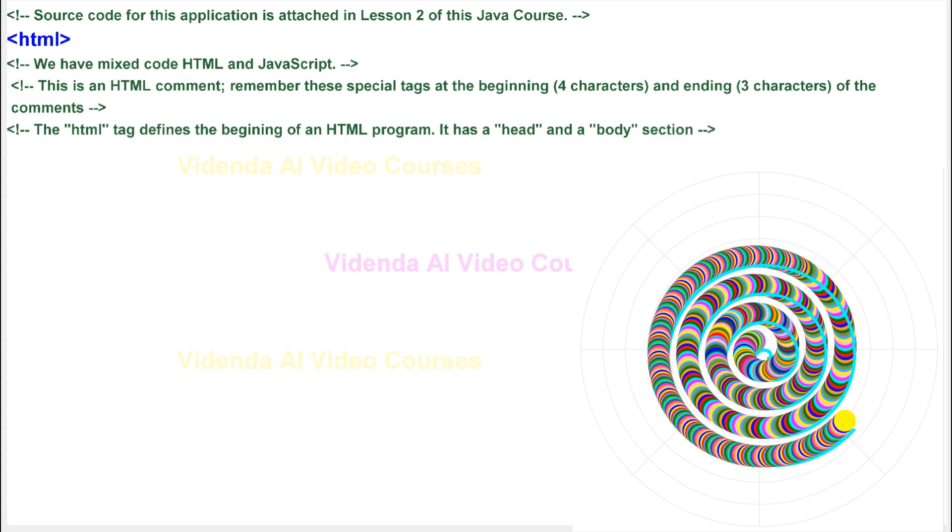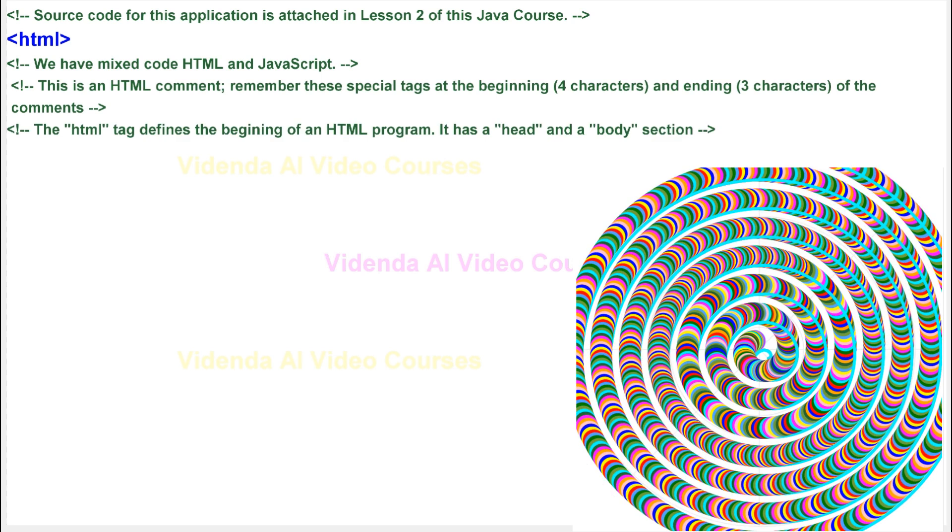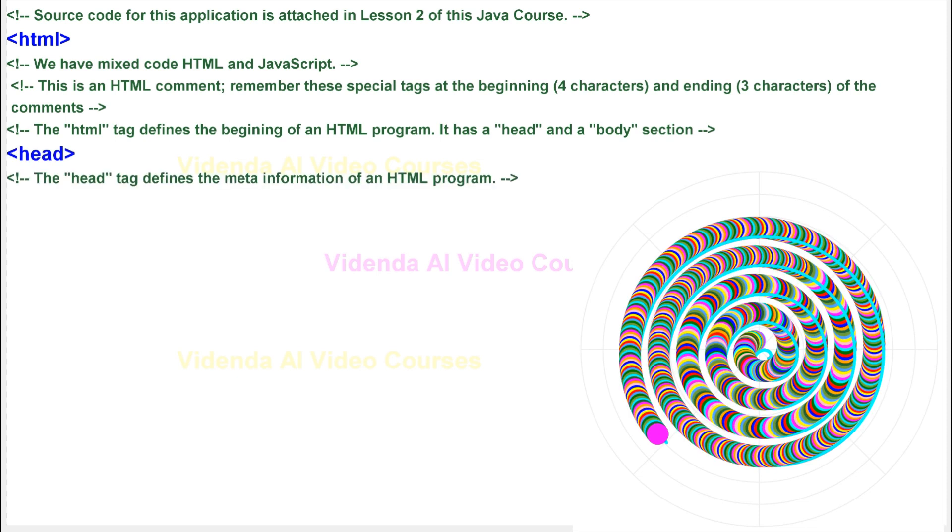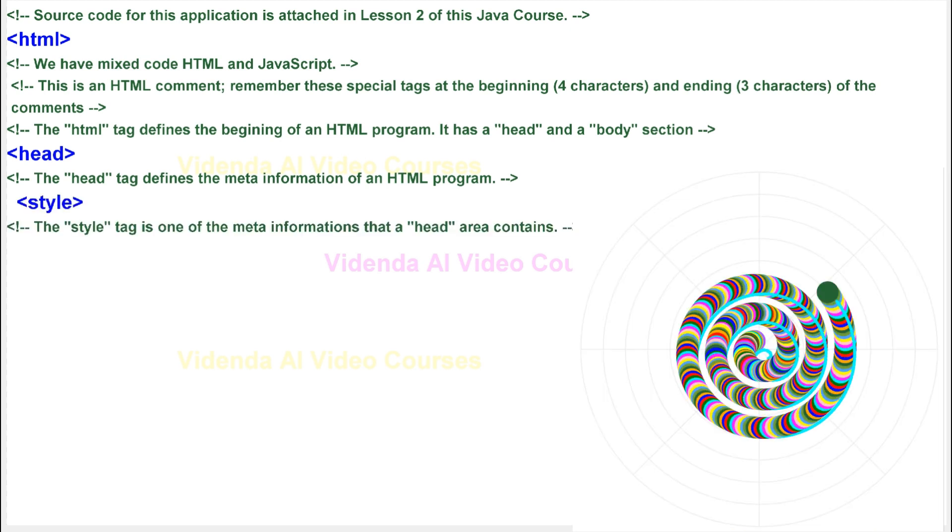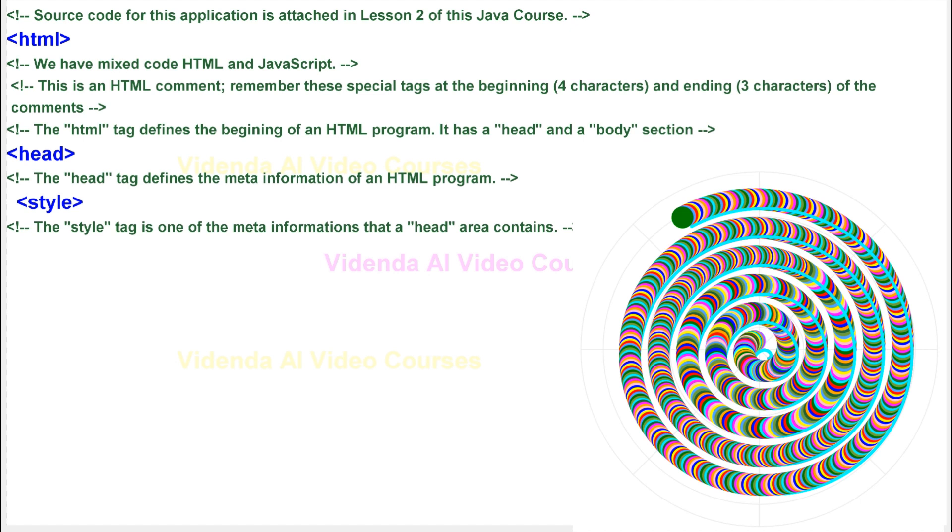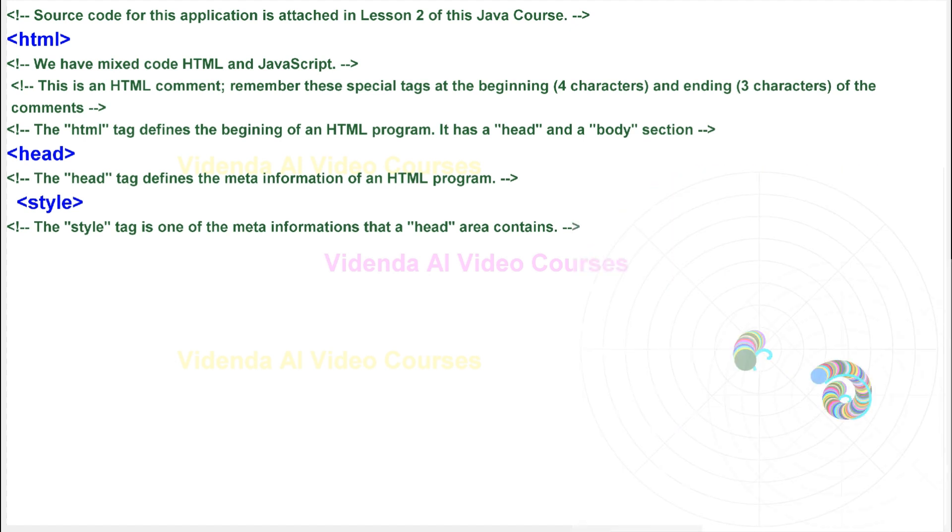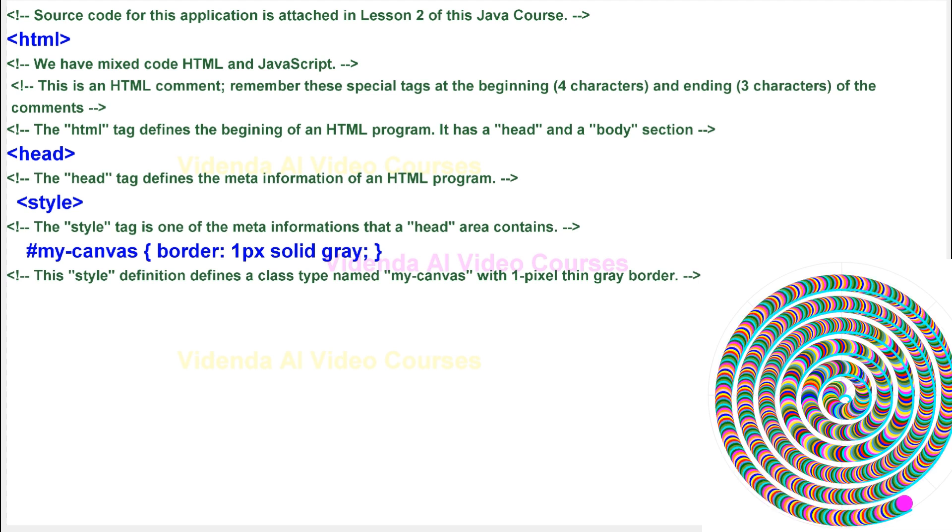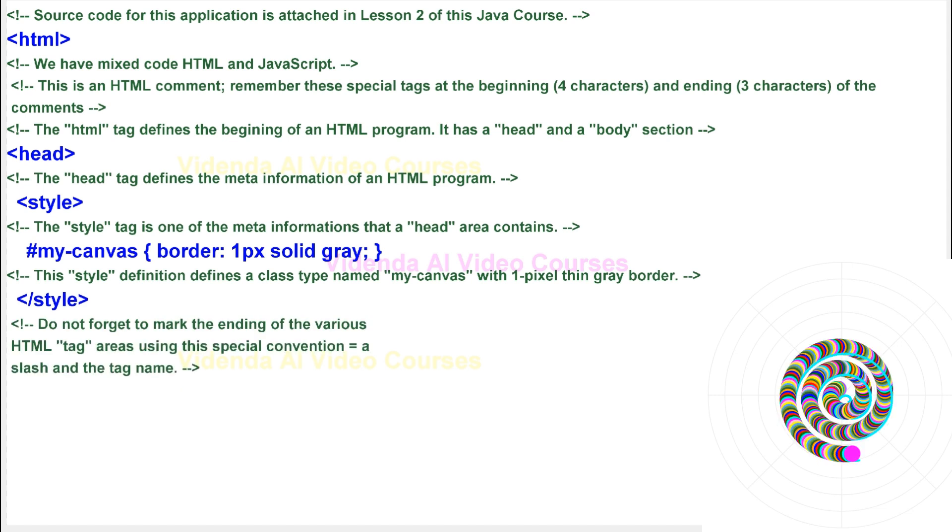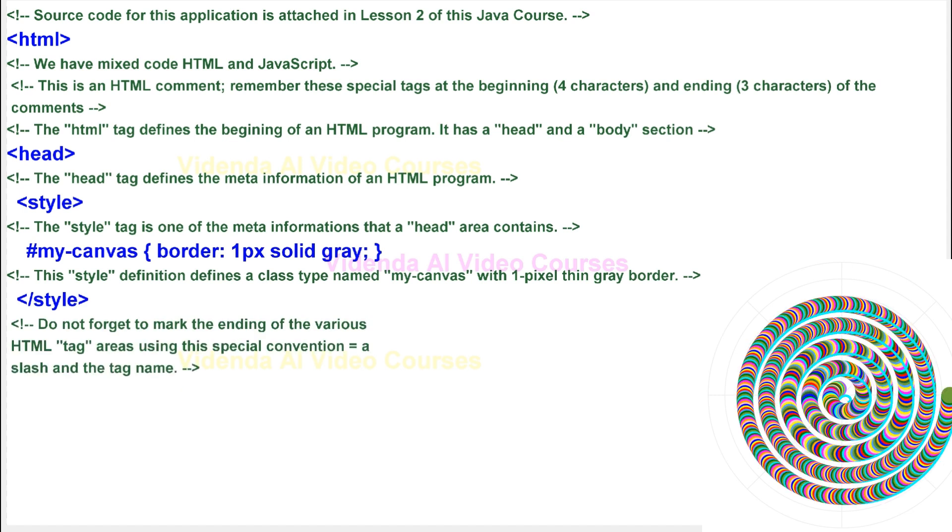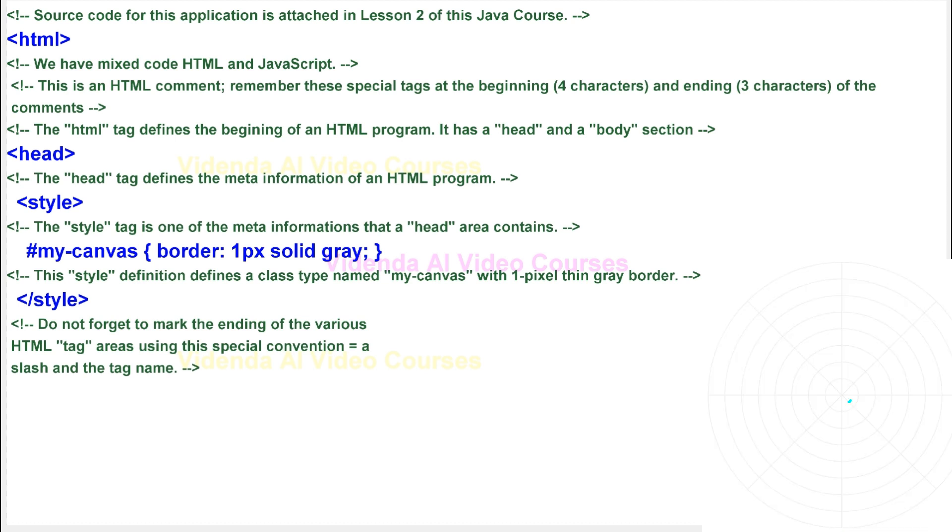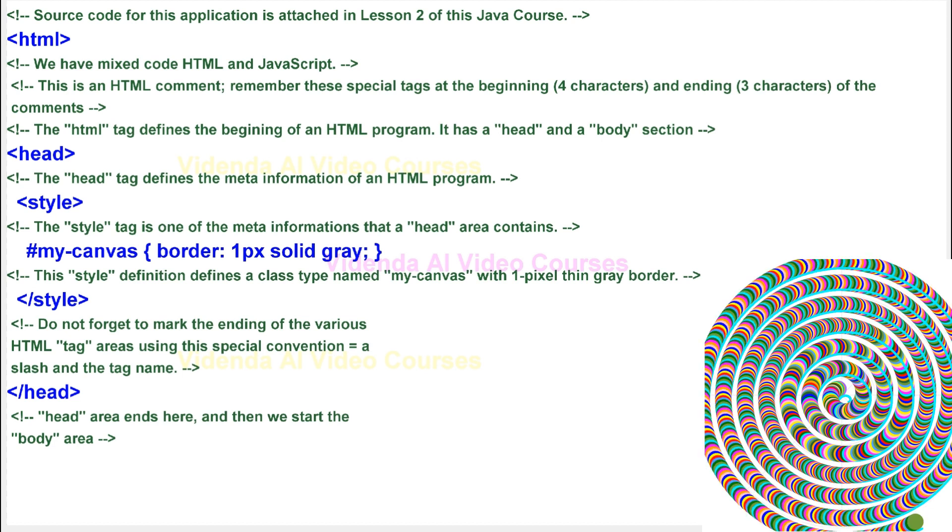The HTML tag defines the beginning of an HTML program. It has a head and a body section. The head tag defines the meta information of an HTML program. The style tag is one of the meta informations that a head area contains. This style definition defines a class type named MyCanvas with one pixel thin gray border. Do not forget to mark the ending of the various HTML tag areas using this special convention: a slash and the tag name. Head area ends here and then we start the body area.